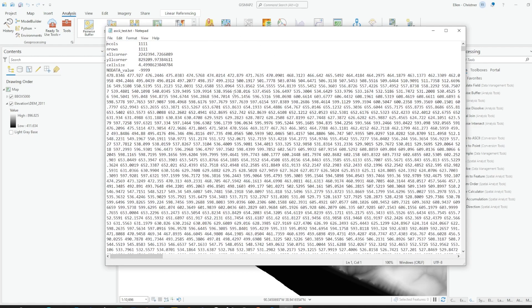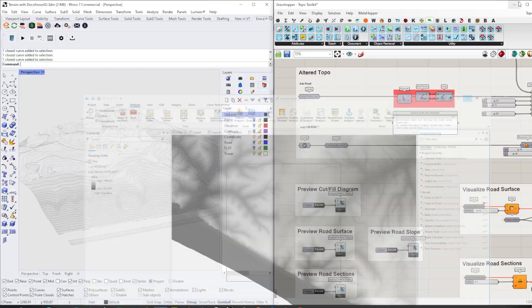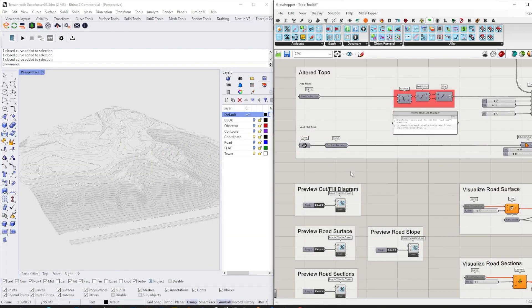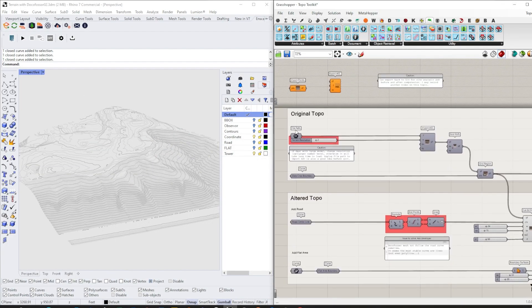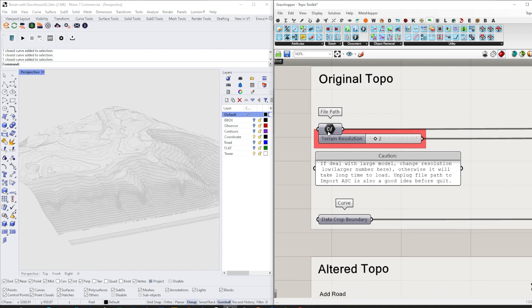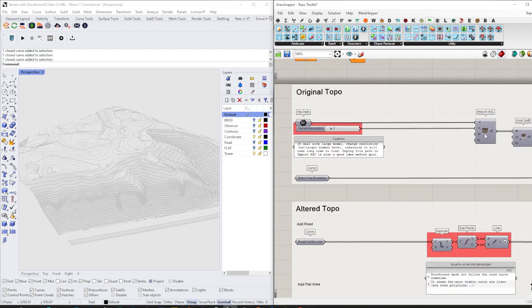We'll do some manual modification of it and then open that file directly in Grasshopper like here. We will use the DocuForcer component to convert that ASCII file directly into a mesh.